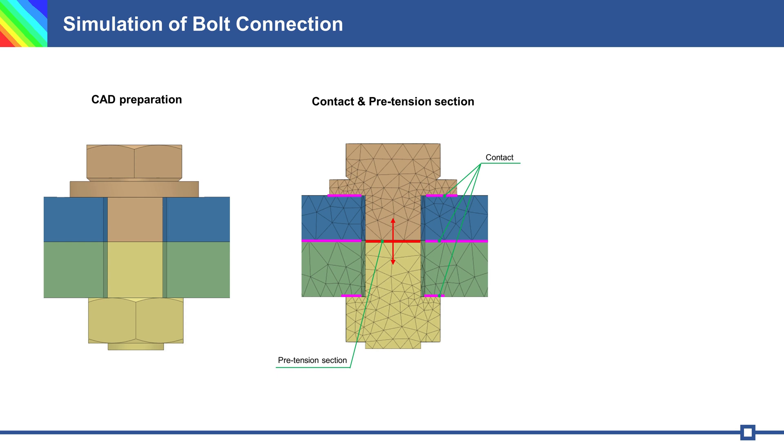After CAD preparation, I import my part in PrePoMax, mesh it and create contact between bolt and part surfaces. Define pretension section. Pretension section is a split in the mesh with displacement or force boundary conditions.